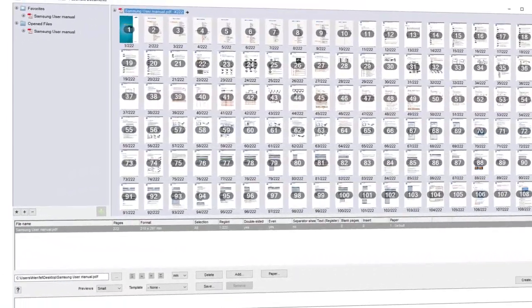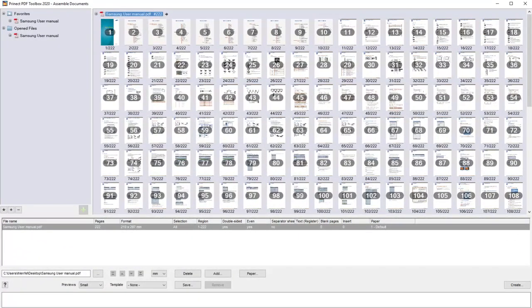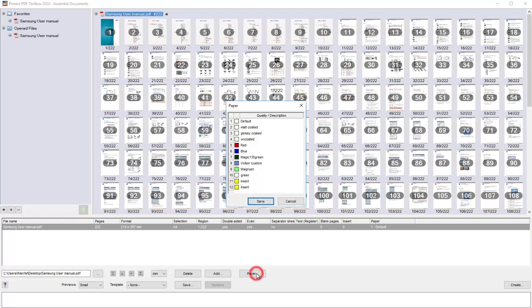To do this, we have opened the Assembled Documents again in the PDF Toolbox. Open the Paper settings. Insert the name of the Qualify, respectively the material name.